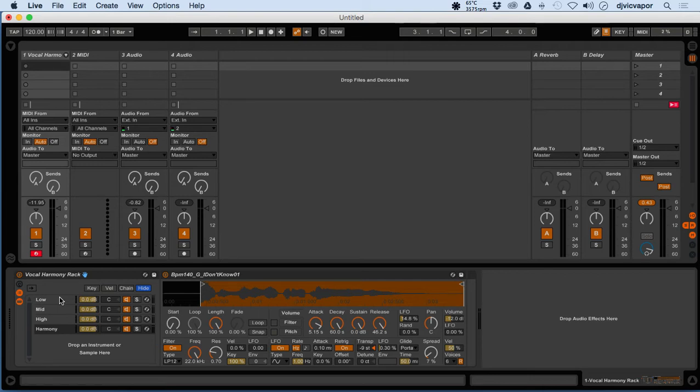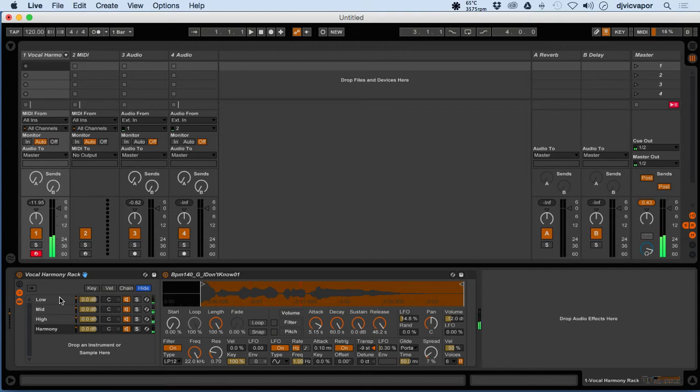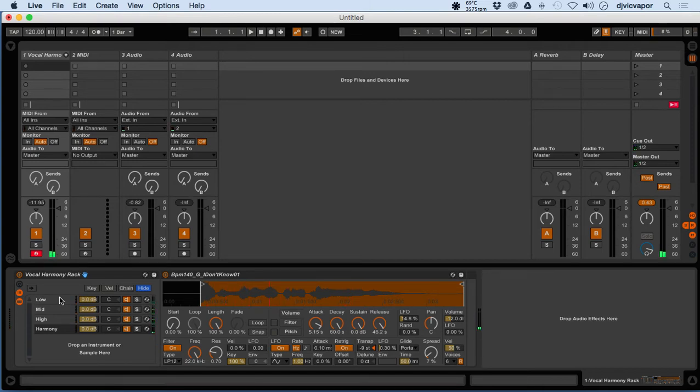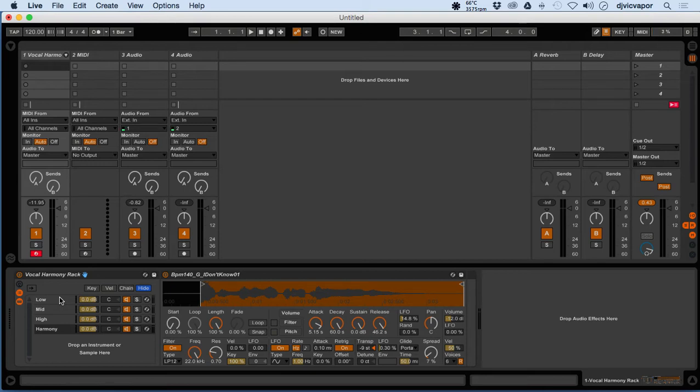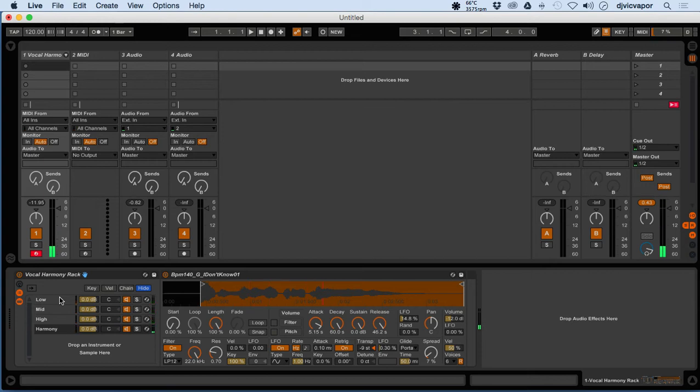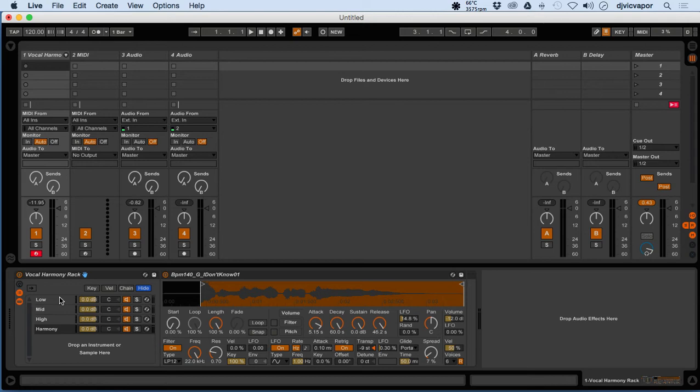Right there you hear the male and female kind of harmonizing a little bit. And there you hear if I hit a real short note, you actually hear the male's voice and then you hear a faint echo of the female voice in the background. So anyhow, you get the idea.